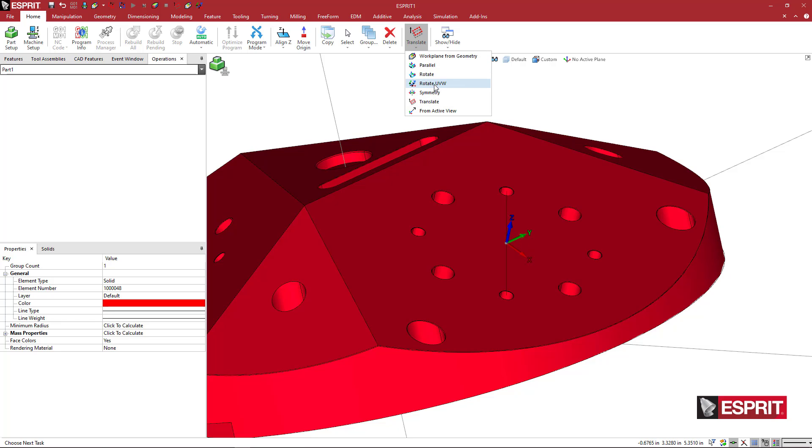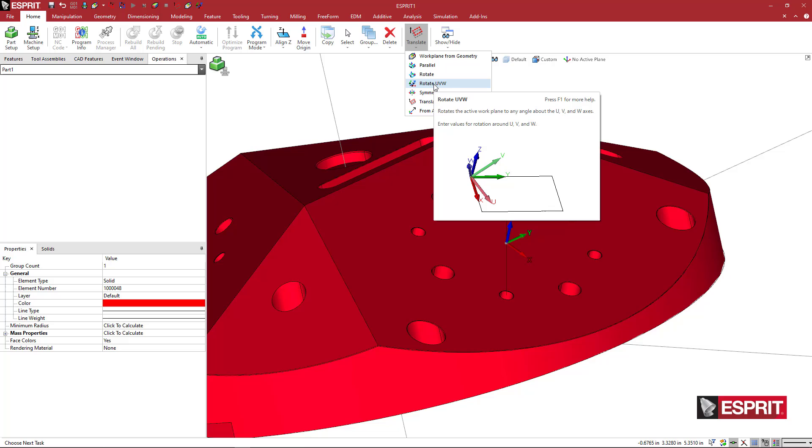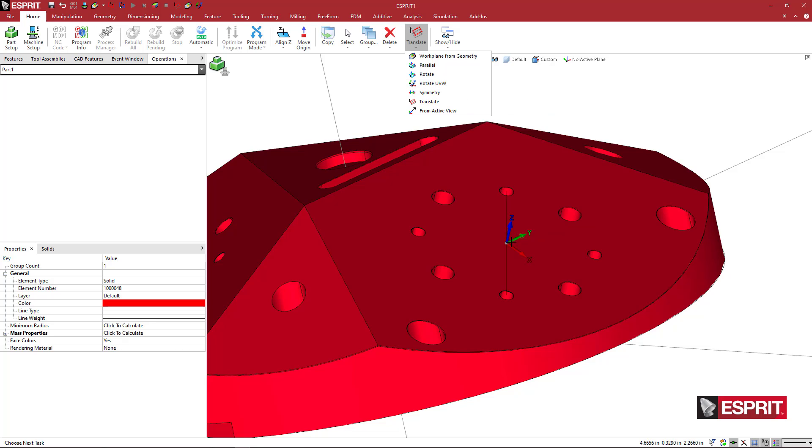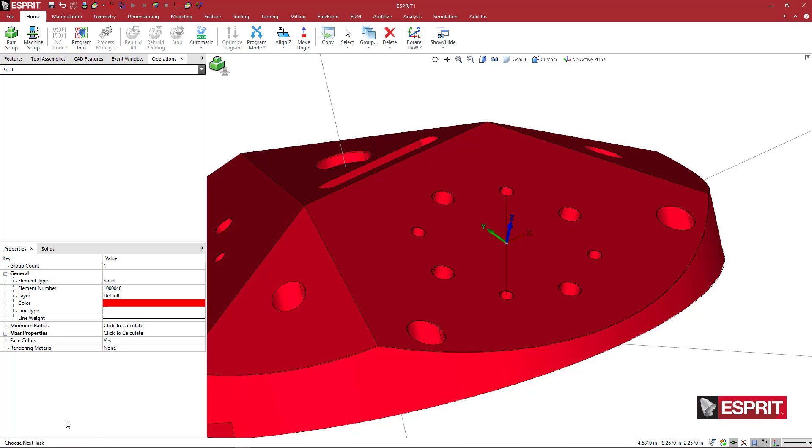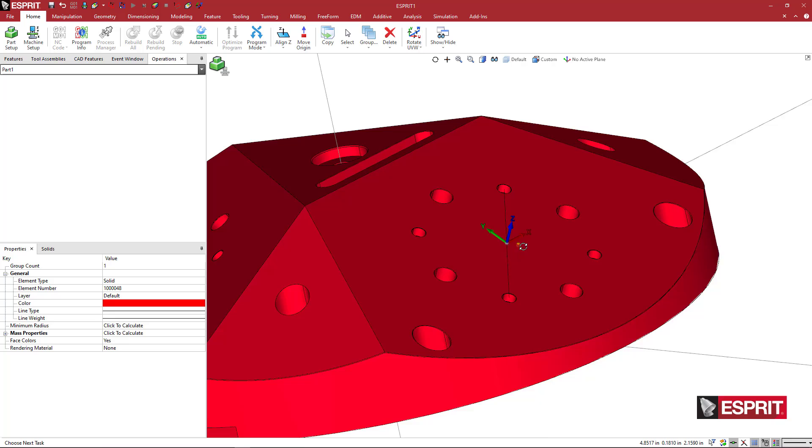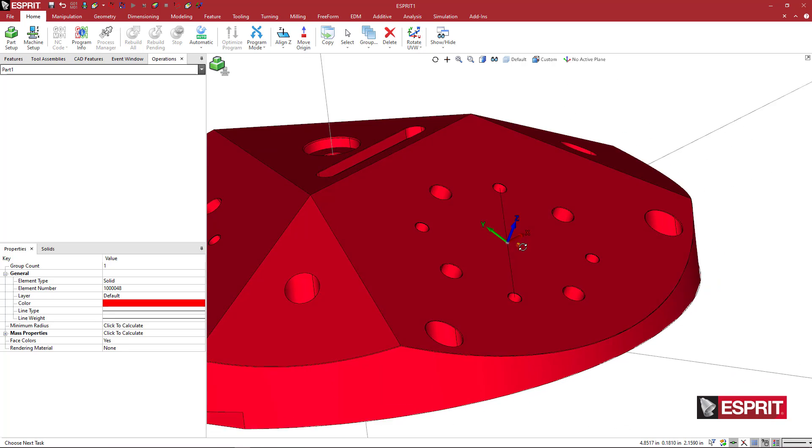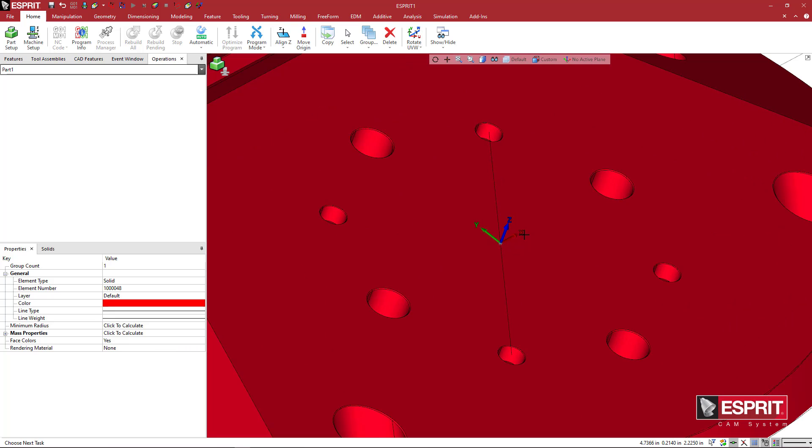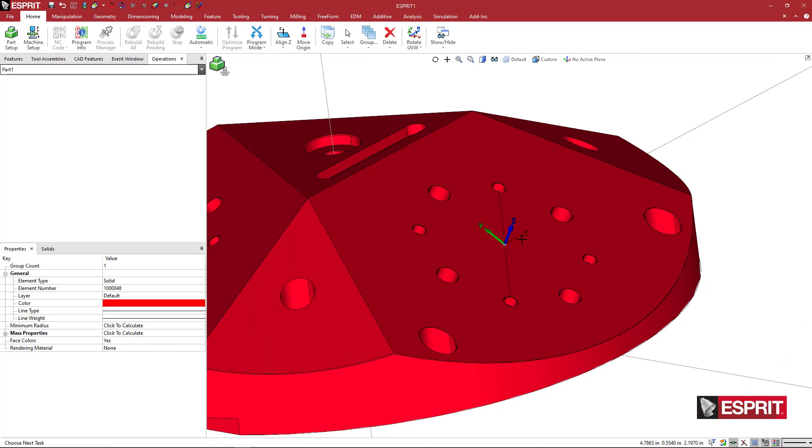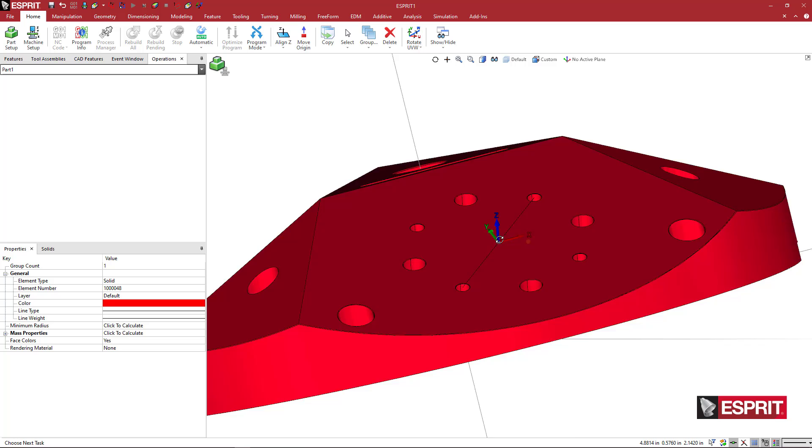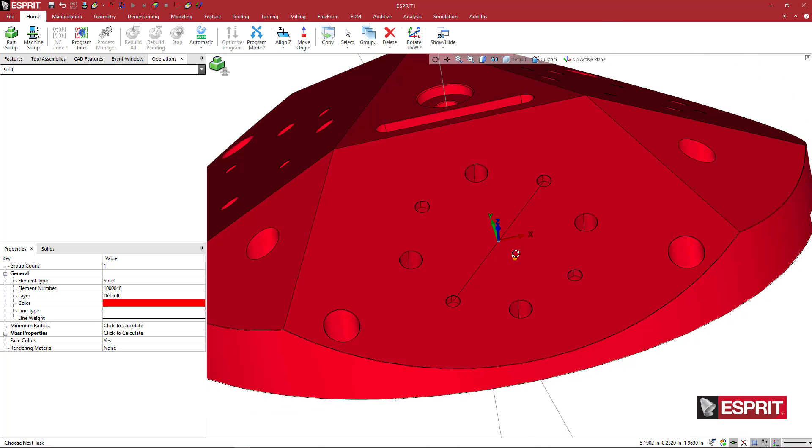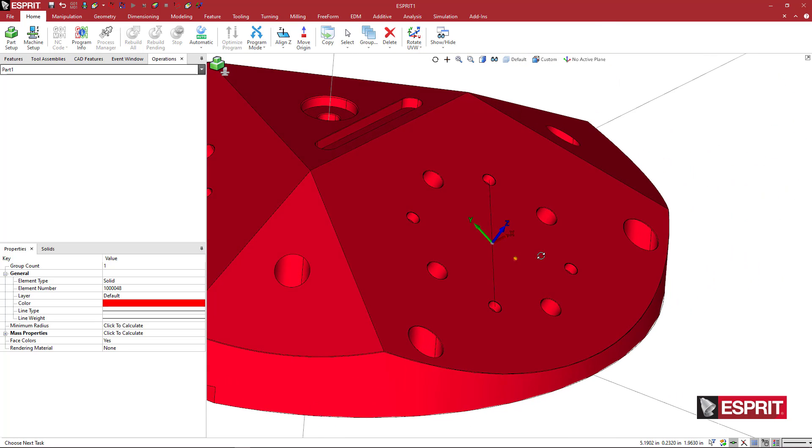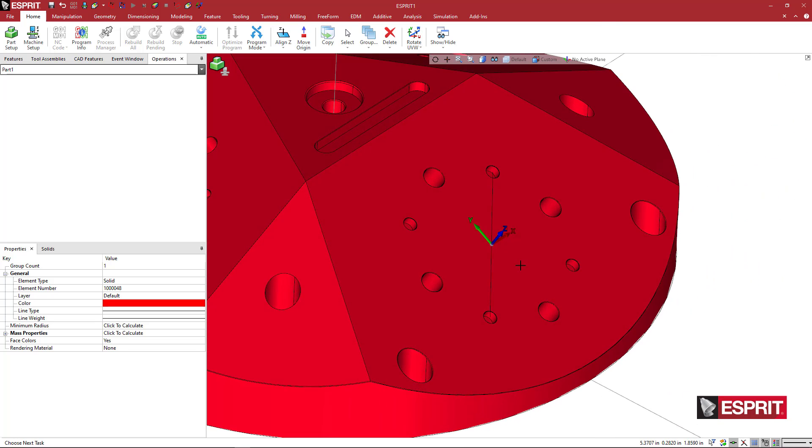We'll come here and say rotate UVW. I'm rotating about the local UVW and I'm going to rotate about the z. Right now it's saying what is the rotation angle about u? I'm going to say zero, zero about v, and then I'm going to do 90 degrees about z.